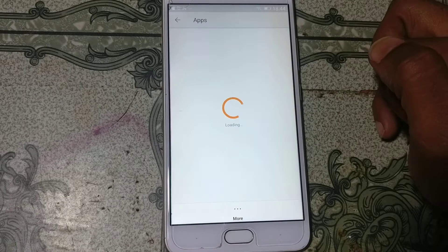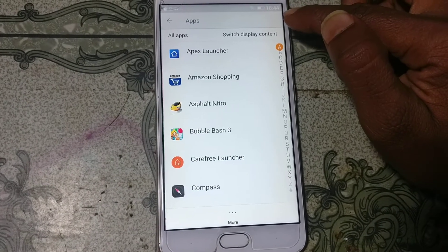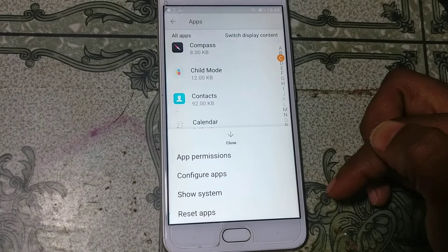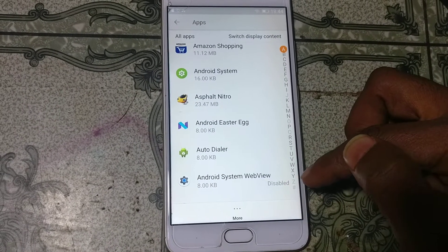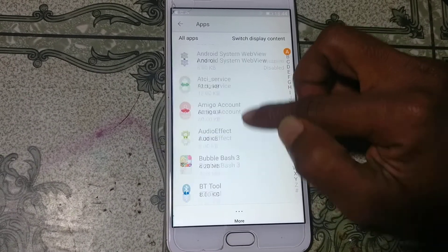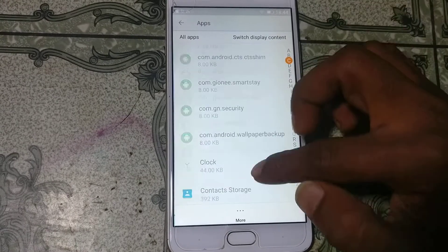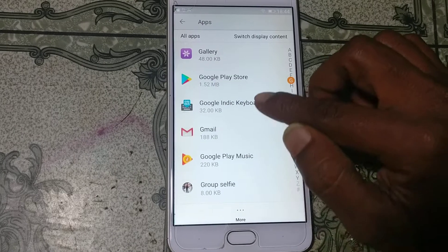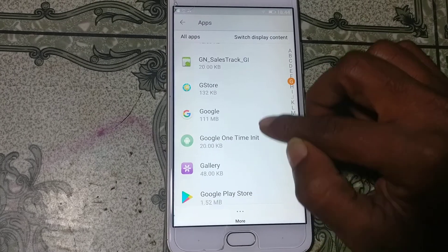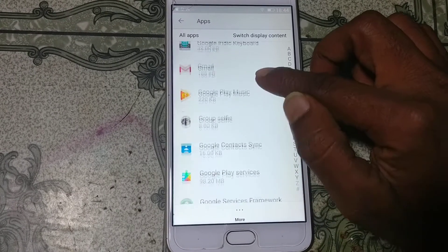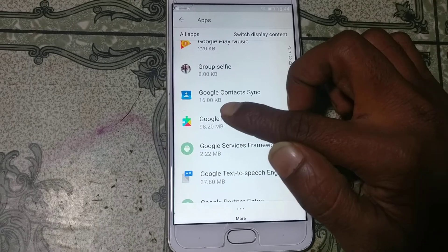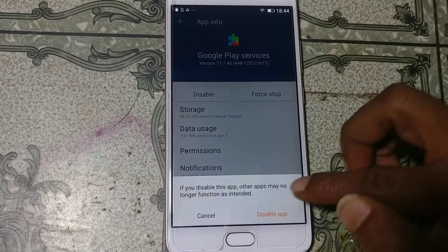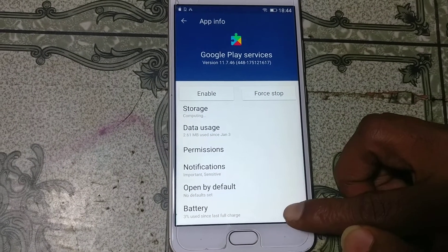Click Apps. Click the menu and select Show System apps. Scroll down and you will see Google Play Services. Tap on it and disable it. Click Disable.